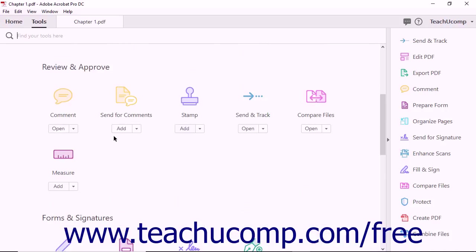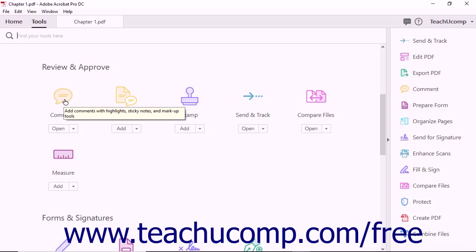The Review and Approve category of tools provides several tools that are useful when many people must work on the same PDF file. The Comment tool lets you add comments to PDF files using highlights, sticky notes, and other markup tools.